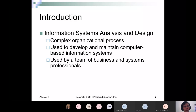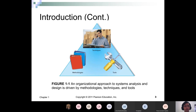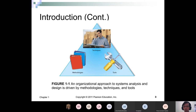System analysis and design is used to develop and maintain computer-based information systems, used by a team of business and IT professionals. We will use techniques like interviews and drawing diagrams. We will discuss methodology and use tools like databases, diagramming tools, and any other required tools. This is a bit of the history of how information system analysis and design developed over the years.